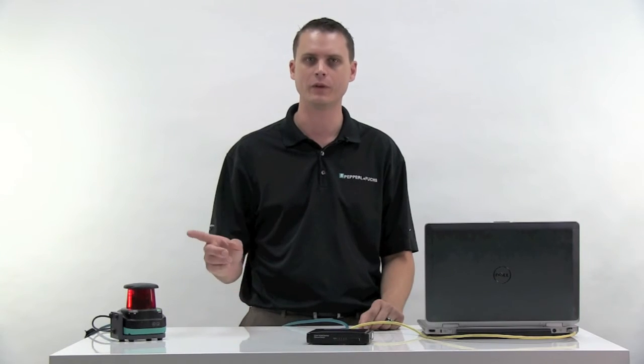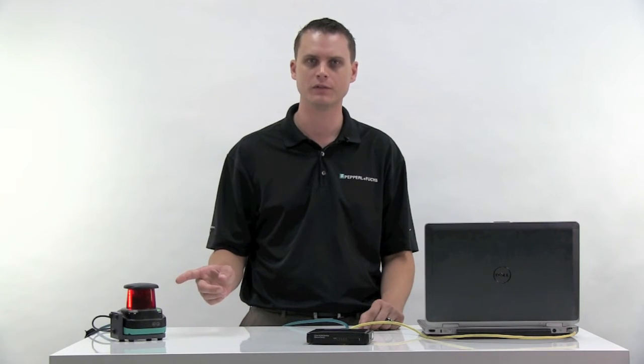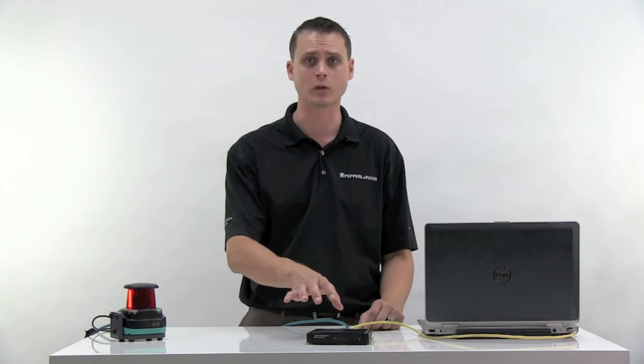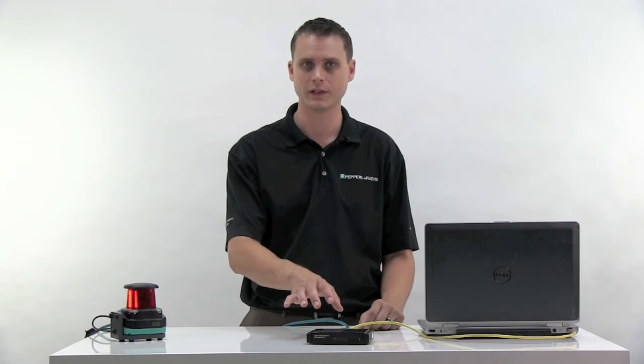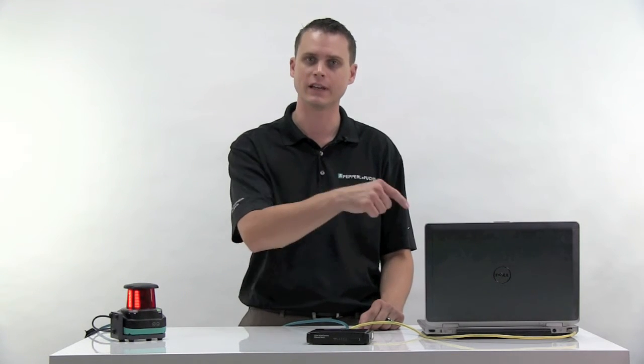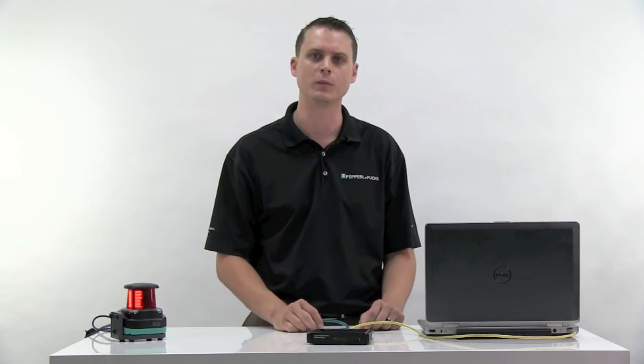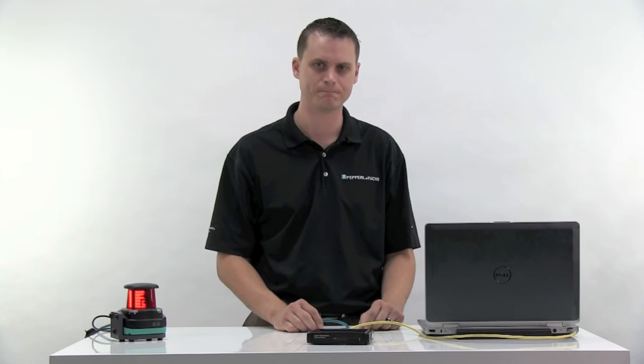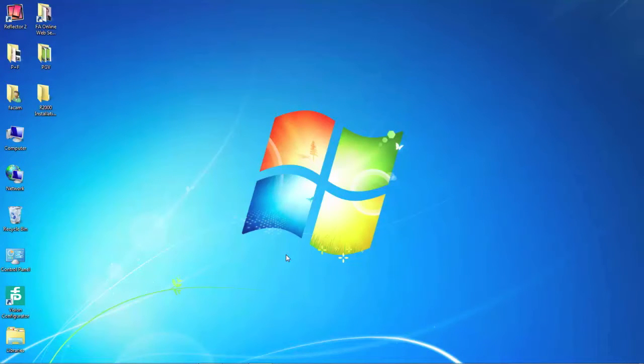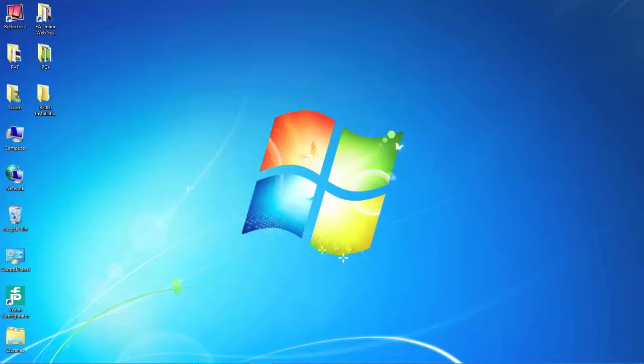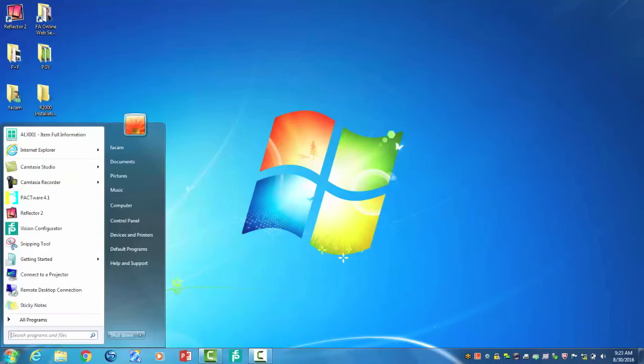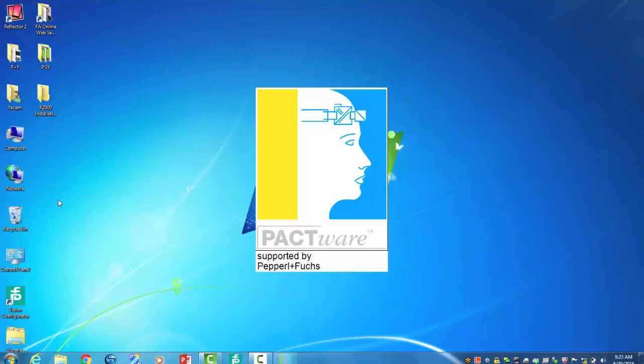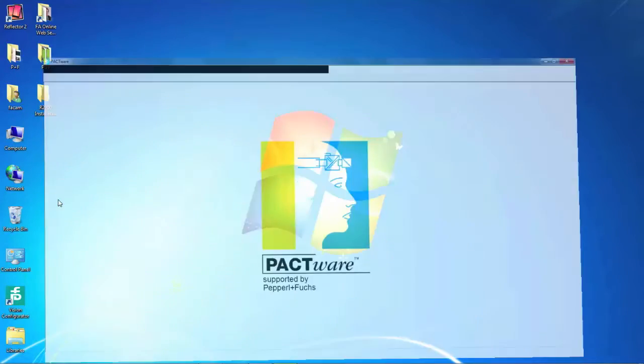Now that you have your address mode chosen, made the physical connections, now it's time to establish the software link using your PC. To connect the R2000 to the configuration software, the first thing you want to do is go to Windows Start menu and select the Pactware application. Once Pactware is open, you will need to add two devices to the project.